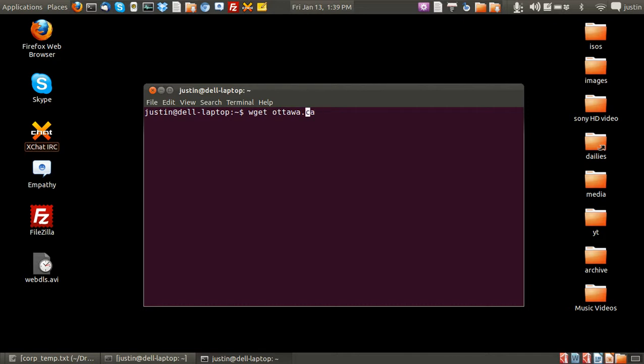But also what you want to do is usually something like this: dash r then a number, for example 10. That means dash r stands for recursively.